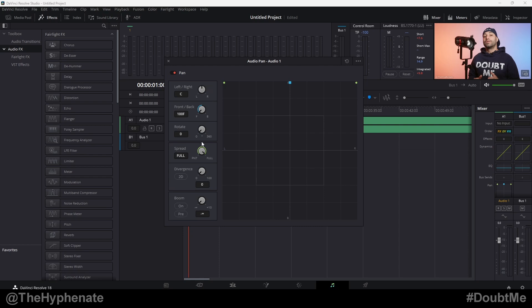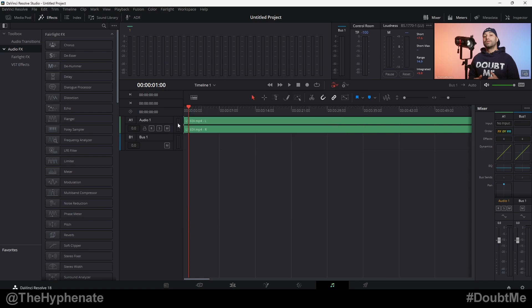The only knob that you have to change is the one that says spread. By default on a stereo audio track it's going to be on full. Full will give you its original stereo. And then when you move it all the way to point, it puts everything in the center, which combines all the audio to be equal on the left and right.